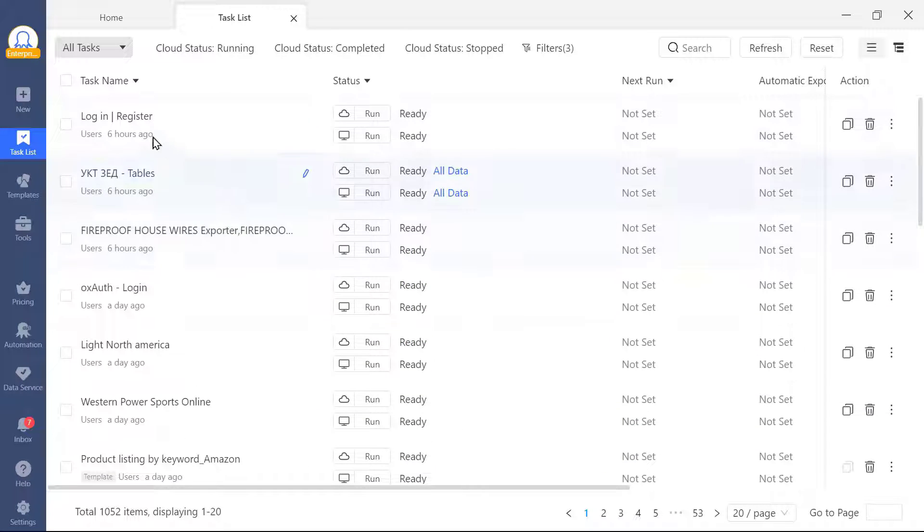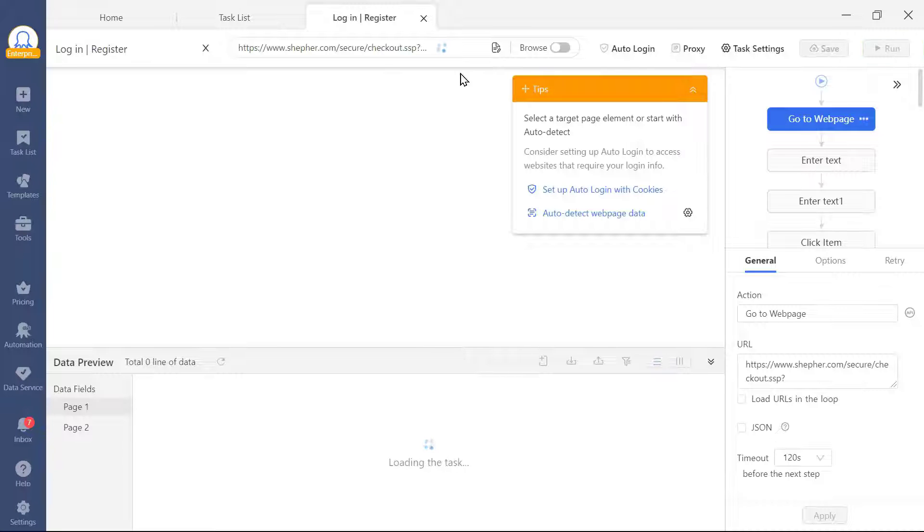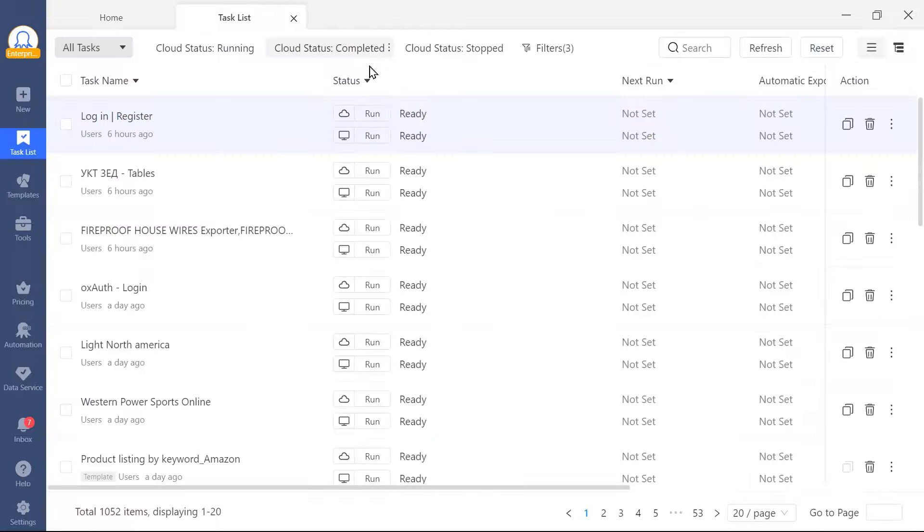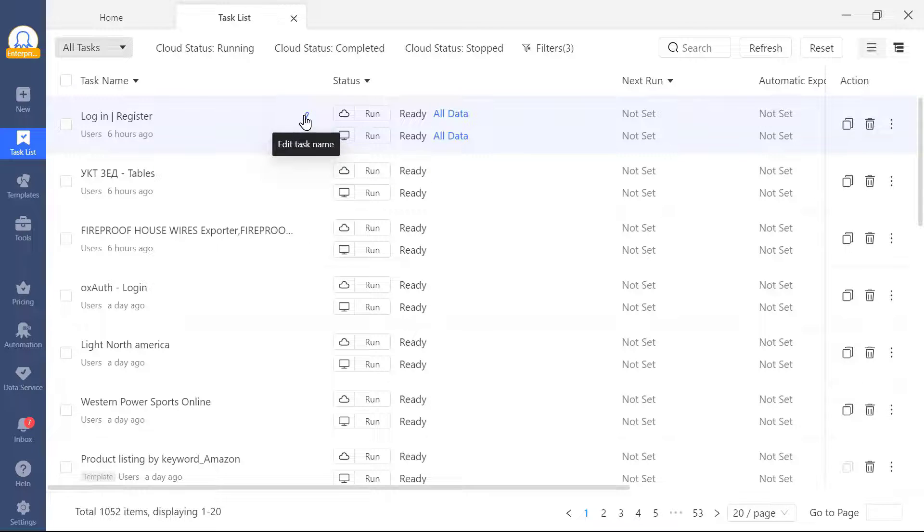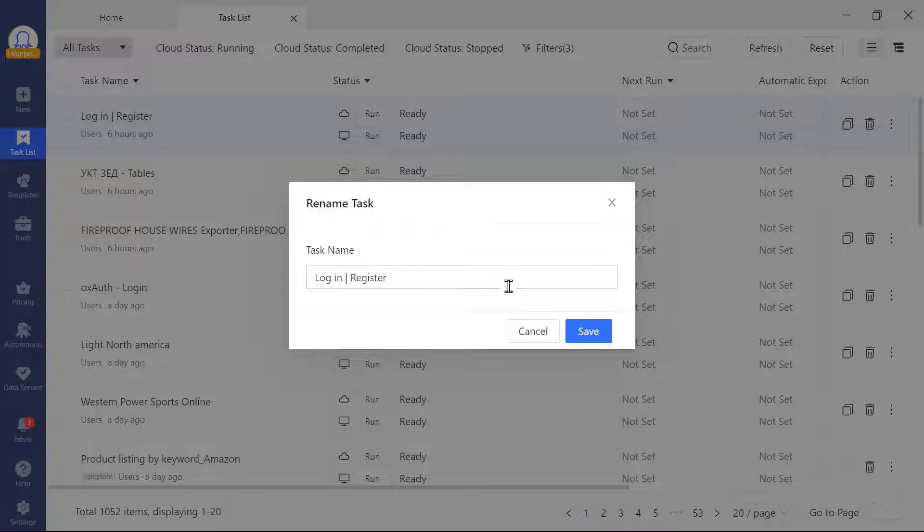By clicking on the title here, you can edit your tasks. And if you click on the edit task name icon, you can rename your task.